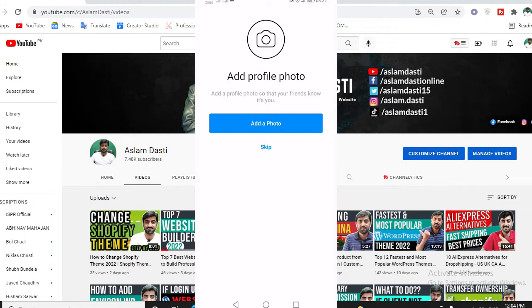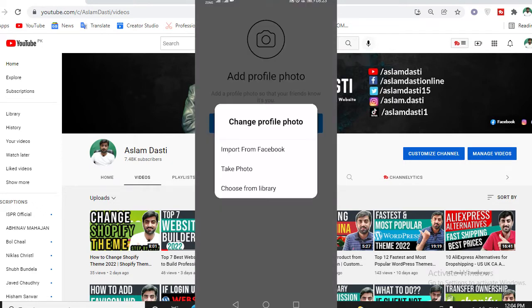If you don't have a logo, there are 2-3 methods. You can make a logo with a logo maker's help. I already made a video about it, so I will give you a link in the description. You can also make a cool text logo. If you have a Shopify logo maker, I will also make a video and give you a link in the description. You can make a logo with these tools.